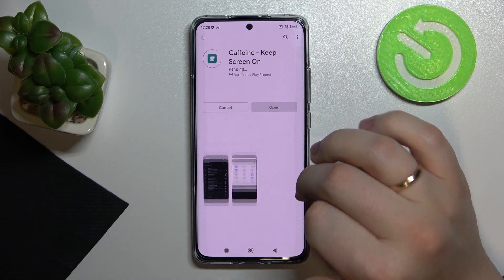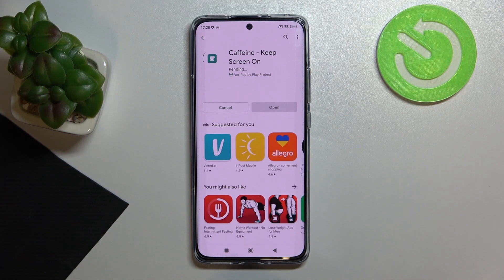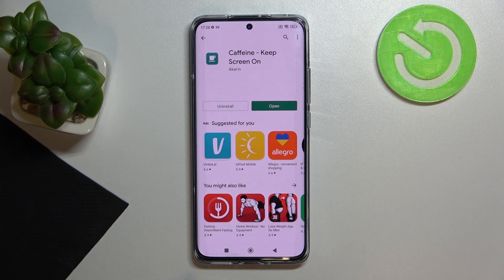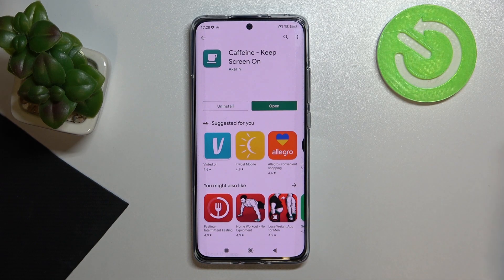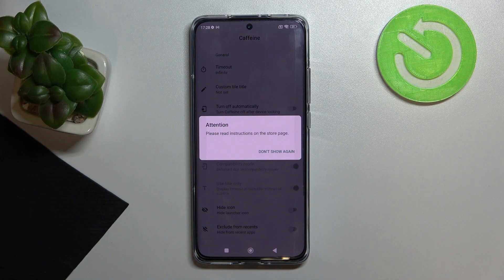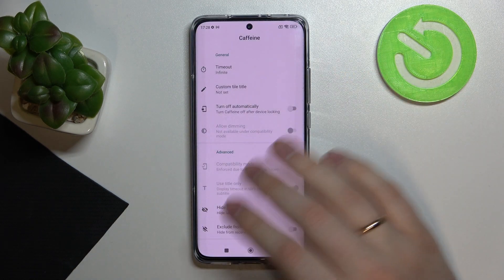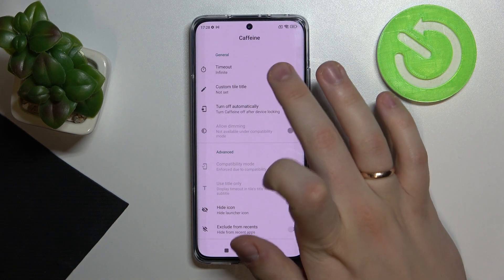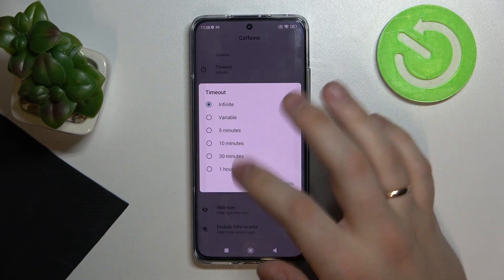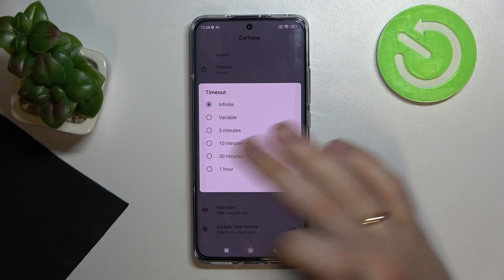Press on Install. It will take a very short amount of time for it to be downloaded and installed. All done. Now we can open this app, press 'don't show again,' and here just choose the timeout value at Infinite.